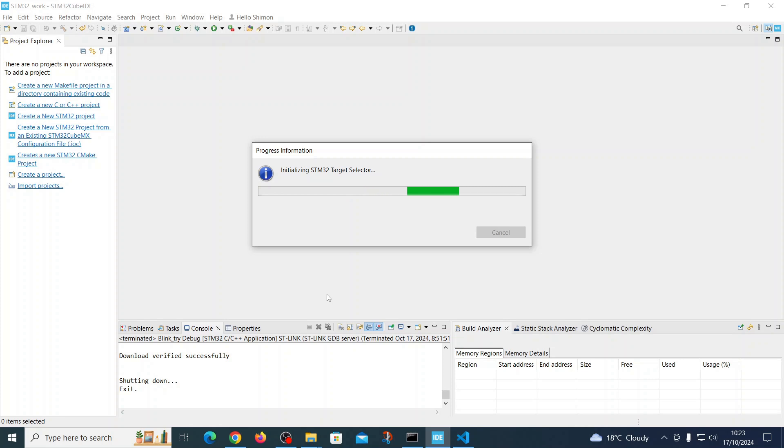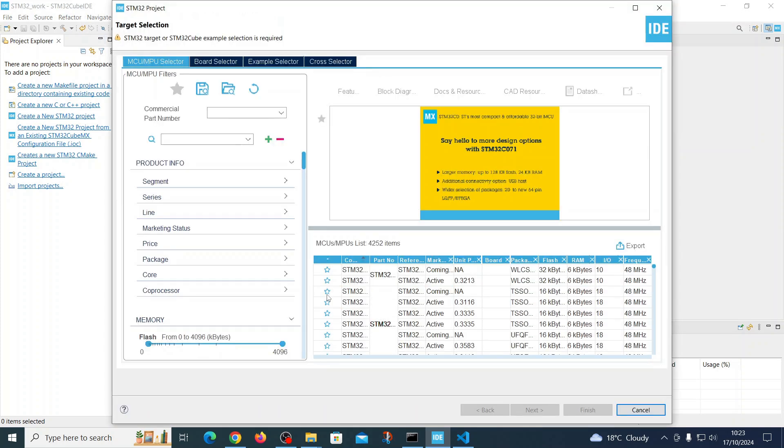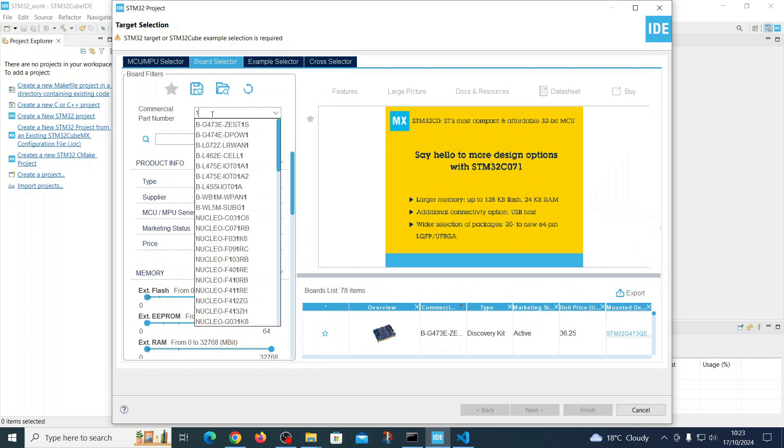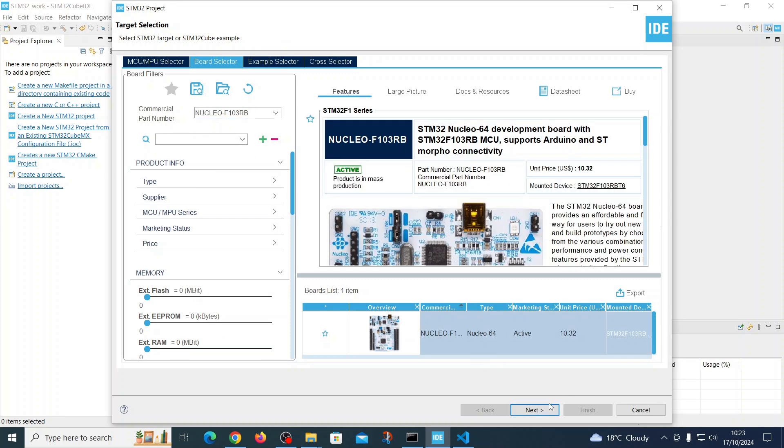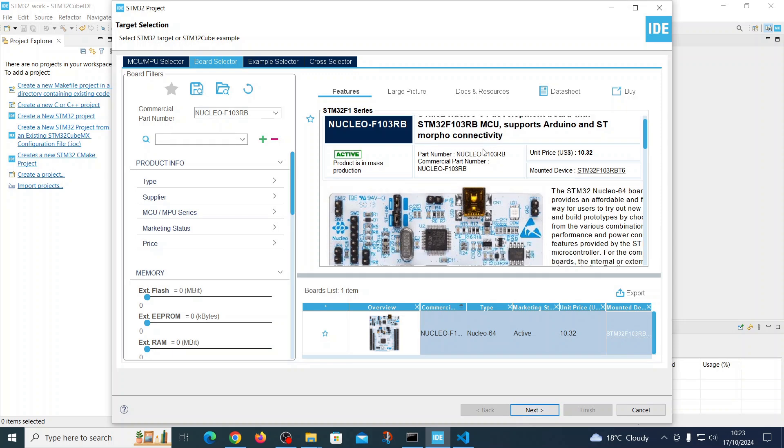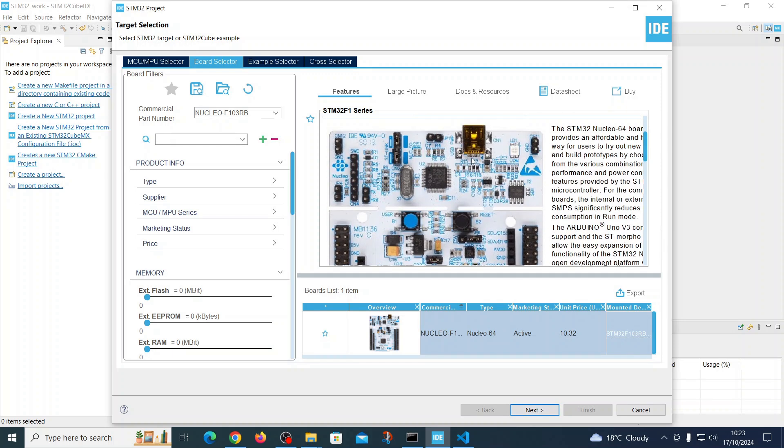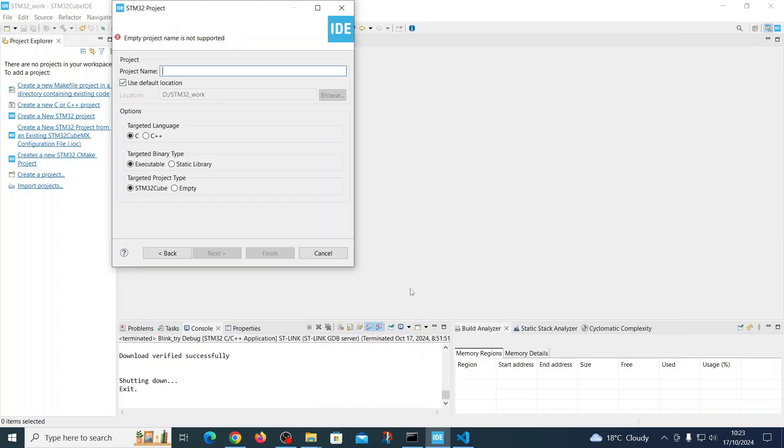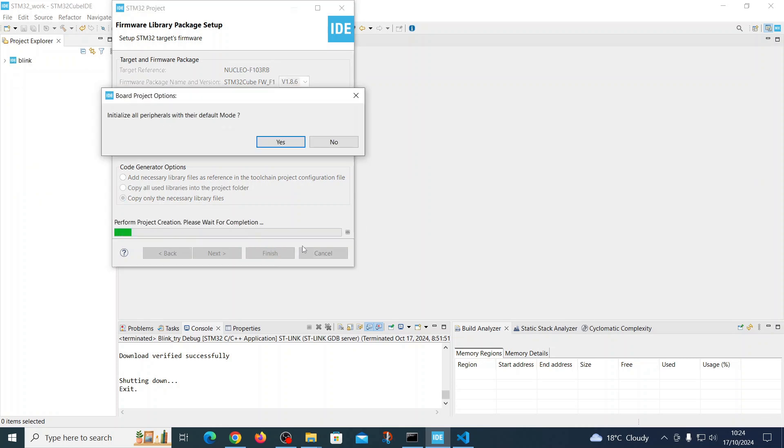On the contrary to the ESP32, where the creation of the project was almost instant, here is a little bit more complicated process, but it's relatively easy as you can see. First we have to choose a board which we are working with, and I'm working with this board here. Next, yes, you can see it on the picture here. Okay, next we will keep all the default parameters, and the name of the project will be blink. Next, it's okay, not necessary libraries, STM, finish.